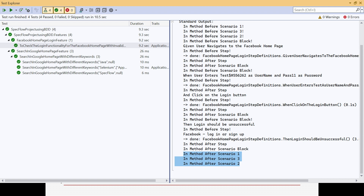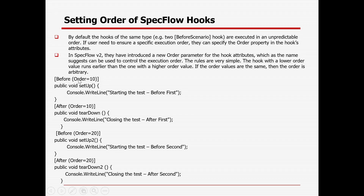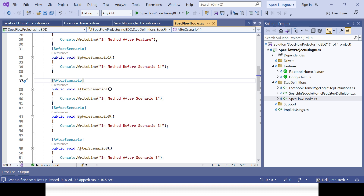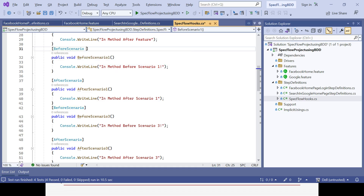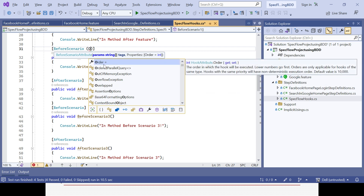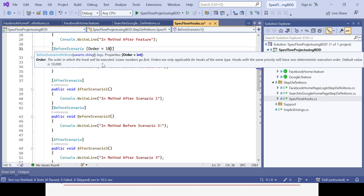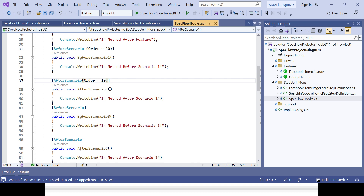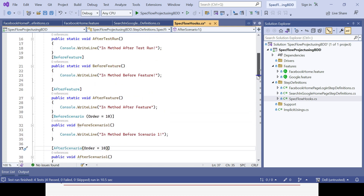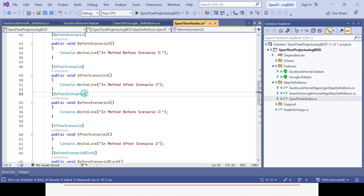The workaround is to use the 'order' attribute available from SpecFlow version 2 onward. I add 'order = 10' to BeforeScenarioOne and AfterScenarioOne - the lowest value runs first. Then I give 'order = 20' to the second pair, BeforeScenarioTwo and AfterScenarioTwo.